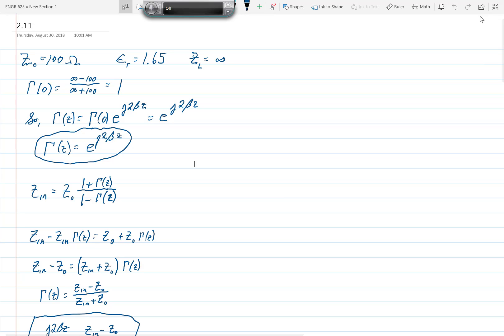The first thing we'll do is calculate gamma(z) for this line. The line is open-circuited, so we use ZL equals infinity. Therefore, gamma(0) is ZL minus Z0 over ZL plus Z0, or infinity minus 100 over infinity plus 100, which equals 1.